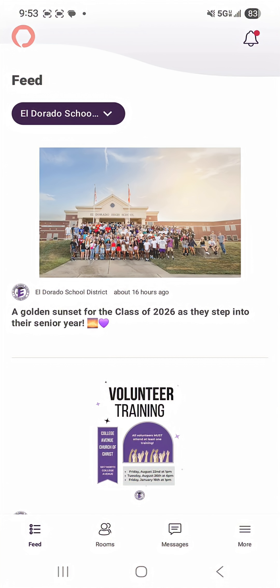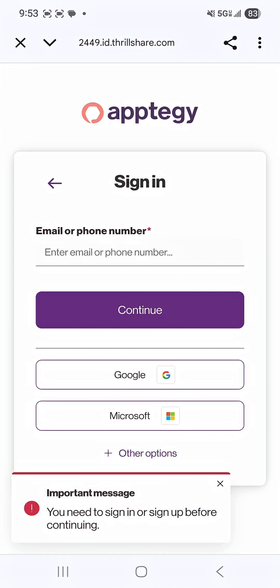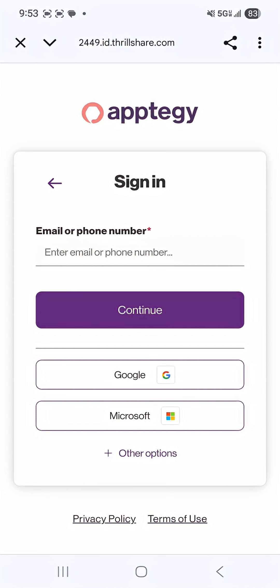At the bottom you're going to want to navigate to Rooms and it's going to prompt you to get logged in. Then if you are a student you're going to want to select the login with Google button and from there you'll select your ESD email and you should be logged on.